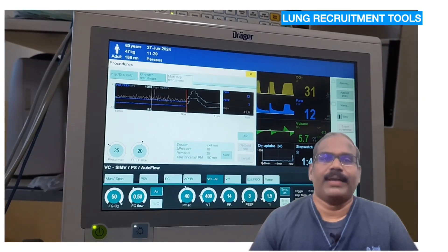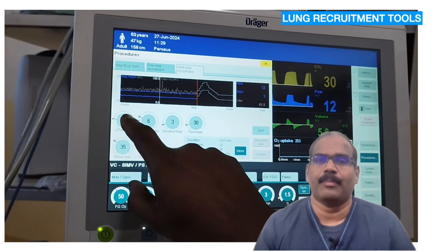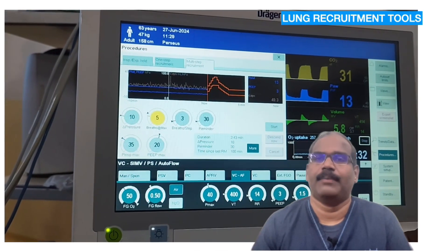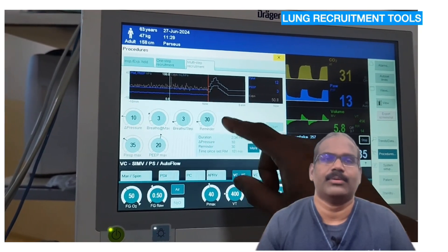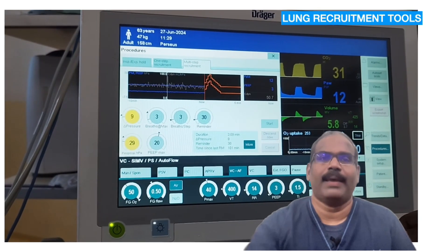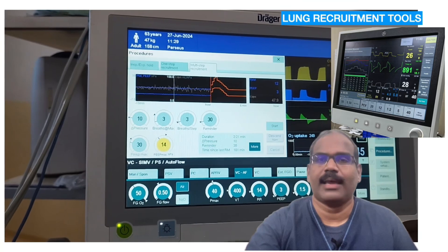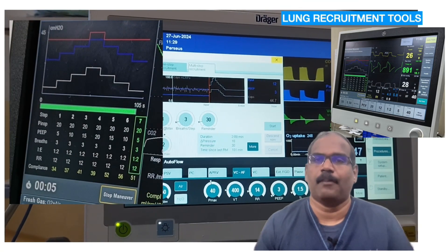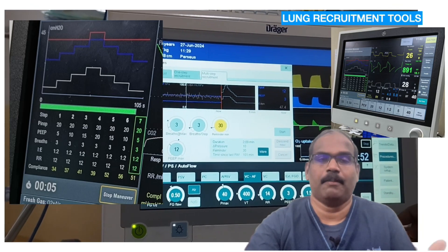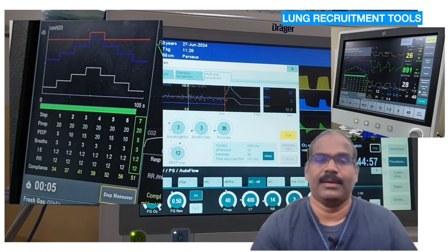Along with newer modes of ventilation, present anesthesia ventilators also provide lung recruitment maneuvers in single-step or multi-step fashion, as per user-defined pressures, without having to disconnect the circuit or switch to manual mode. The recruitment maneuvers and the compliance trend help anesthesia providers decide who benefits and how much PEEP is to be applied during ventilation. You can see the increase in compliance on the chart shown on the left-hand side of the screen.